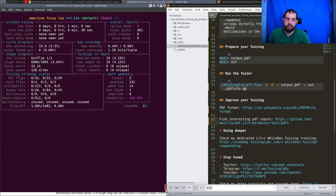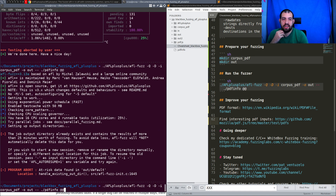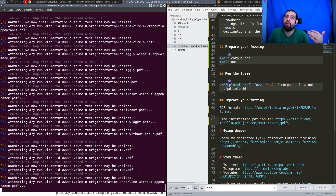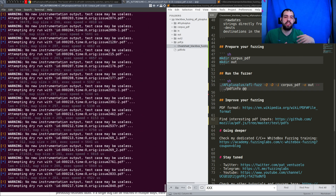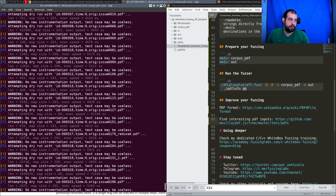I already launched another run the previous night on the 'out' folder. If you try to reuse an output folder that has already been used, AFL will propose to do an auto-resume — it will try to restart fuzzing from the last point. Let's do AFL auto-resume and run that. It will do a dry run on all files in the input corpus plus all the files that were already in the AFL++ queue — meaning all the files found during fuzzing in the previous run.